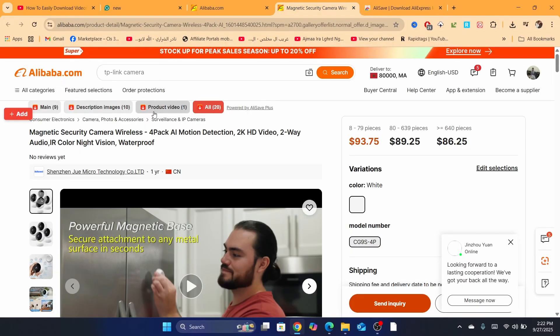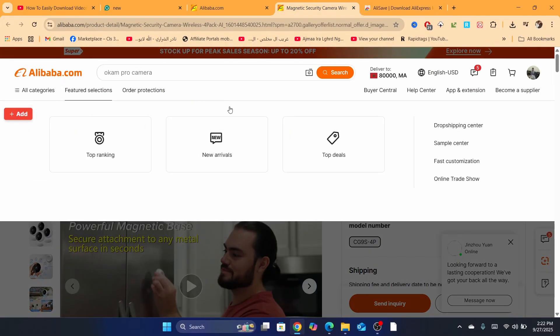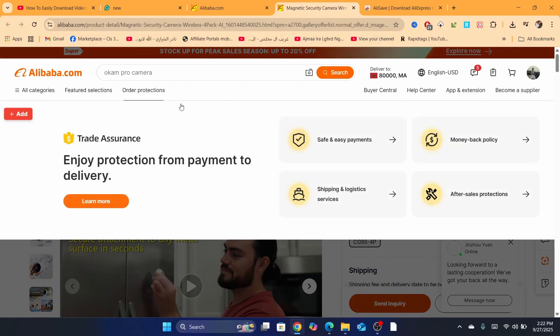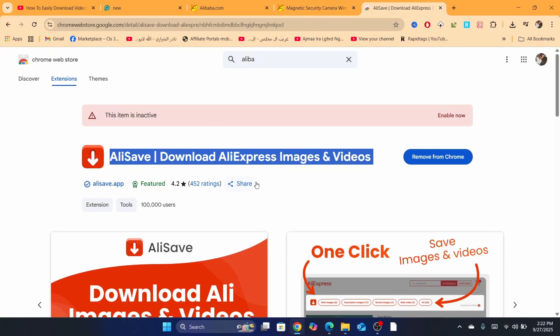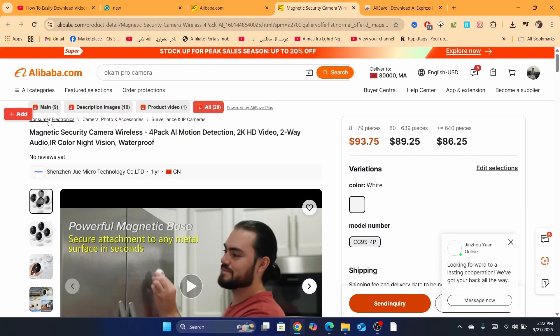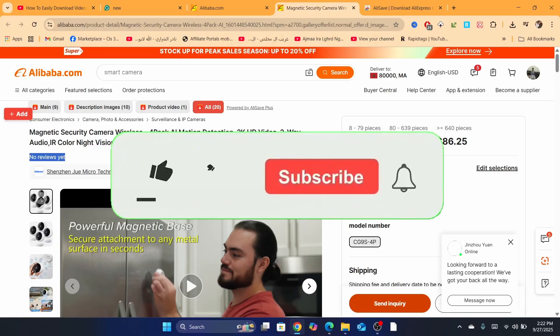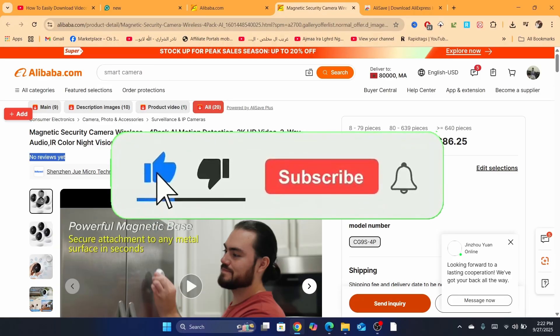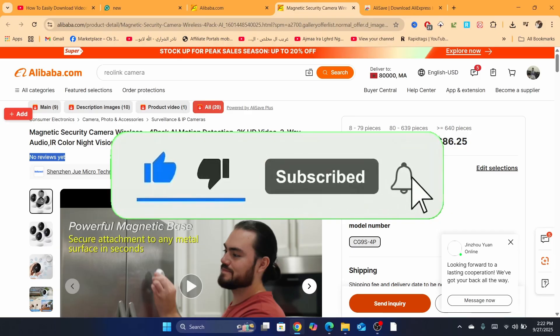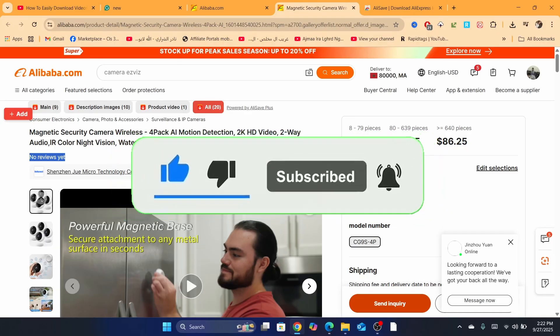These four different options will appear once you download the extension. This extension I'm using right now. You just need to click on the product video and then you will be able to download it. So hopefully this tutorial, guys, helped you. See you guys in the next tutorial. Please drop a like. I'm trying to hit five likes on this tutorial.